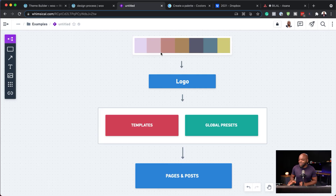The final step is your pages and your posts. This is where you can combine everything we've put together — your colors, your templates, and your global presets — to create all your pages. All your pages are going to have different types of layouts, but you're going to have consistent headings, paragraph text, and buttons that are all consistent throughout because we're using global presets. This also applies to all the modules on your website.